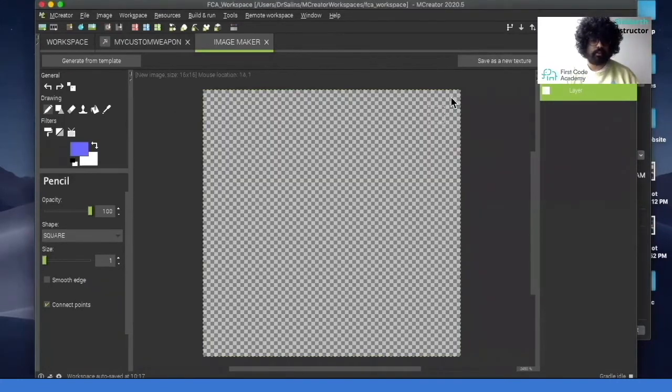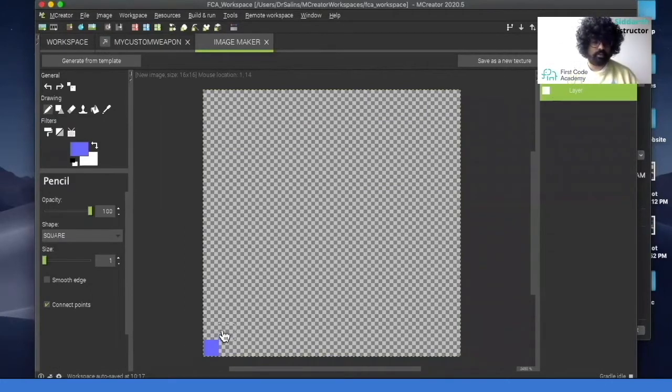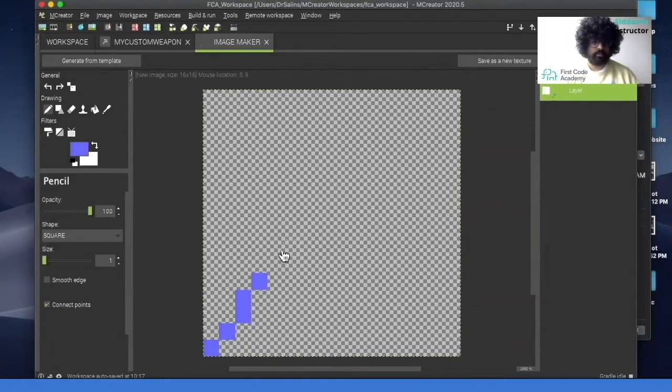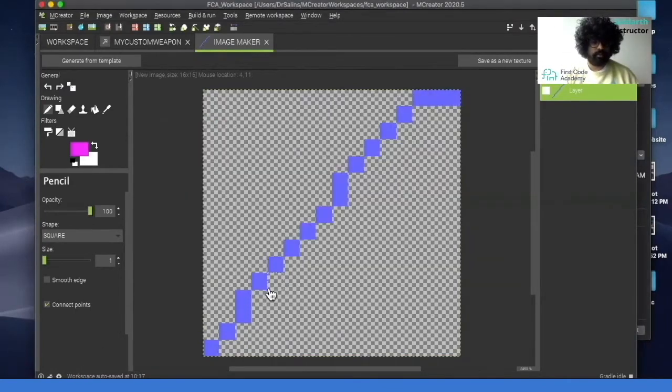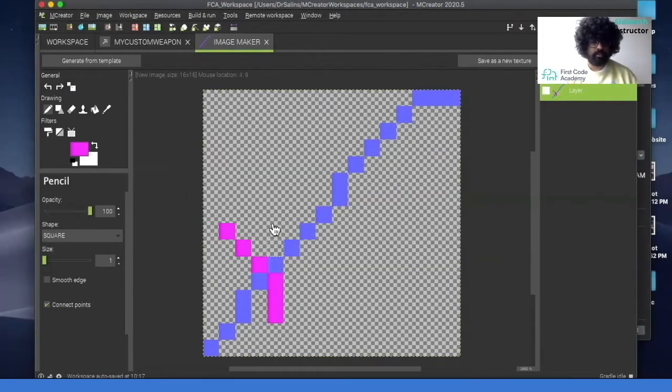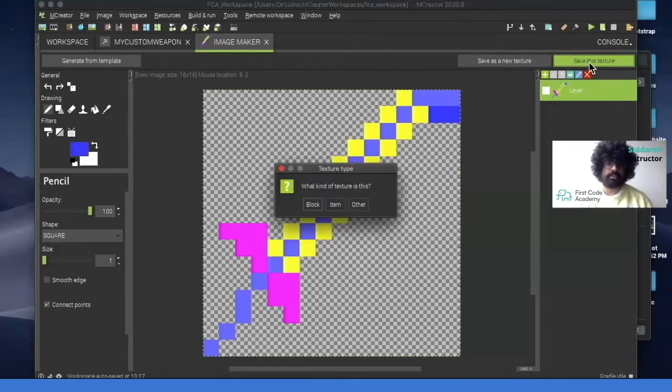And to draw the sword I'm just going to draw it from this way. So I'll just start from here like this. Here I'm drawing the sword and I'm trying to make a design. So I'm drawing it from bottom to top and then I'm adding the handle. So you can click save this texture.